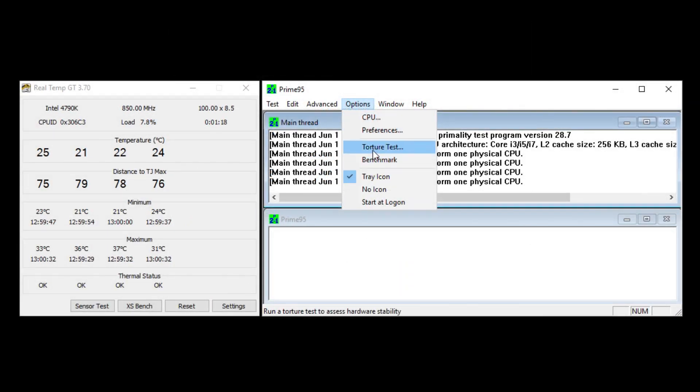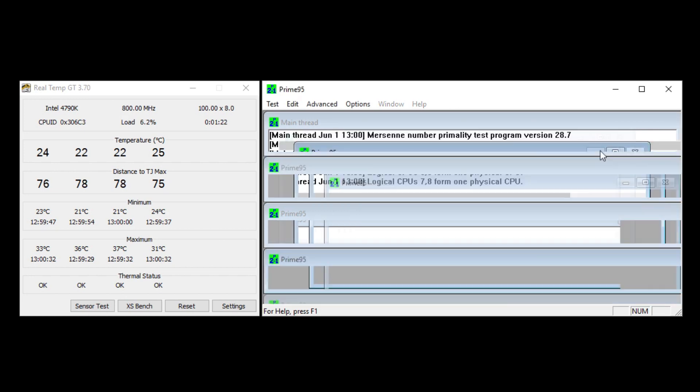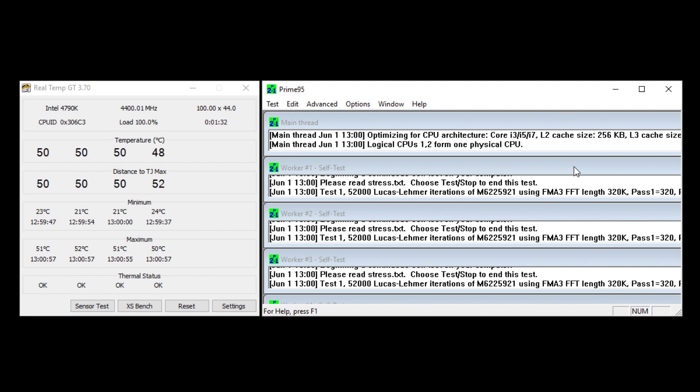And then just to do a torture test to show you here with Prime 95, the temperatures get average about 50 degrees Celsius, depending on the ambient temperature of the room, of course. But yeah, it rarely goes over like 55, and it never goes over 50 if I'm gaming, because gaming on this system does not, on the 4790K, does not really push the processor to max.